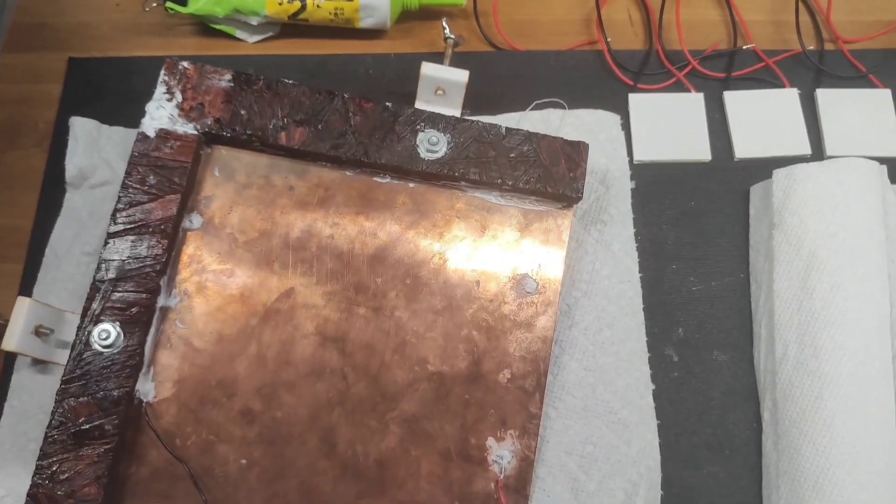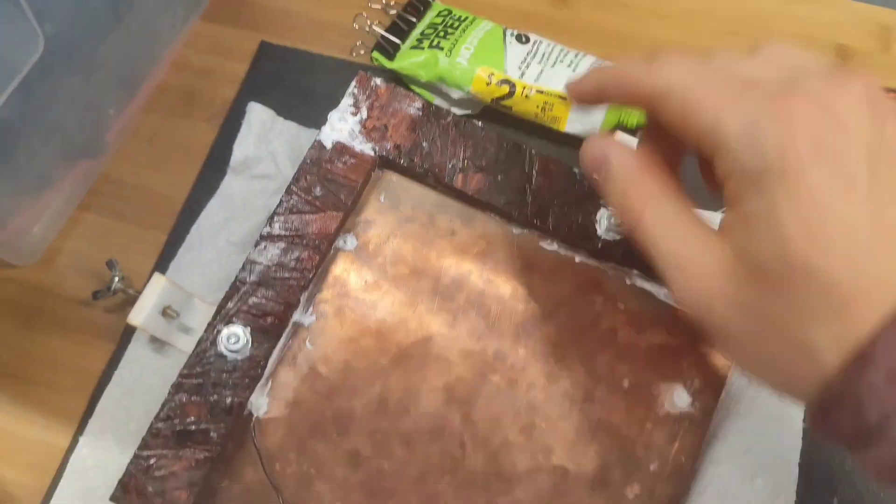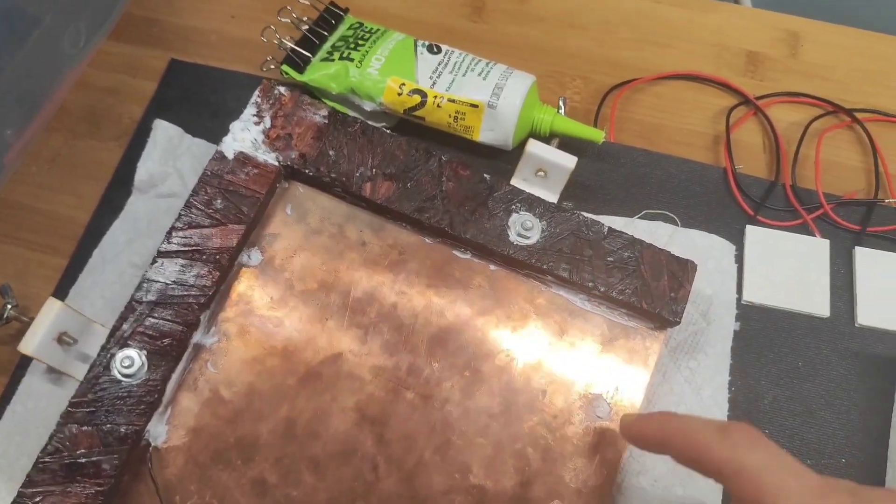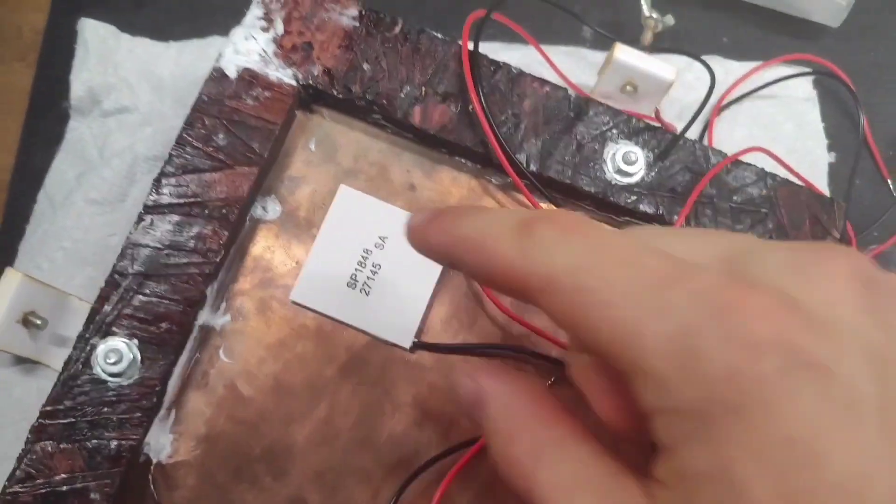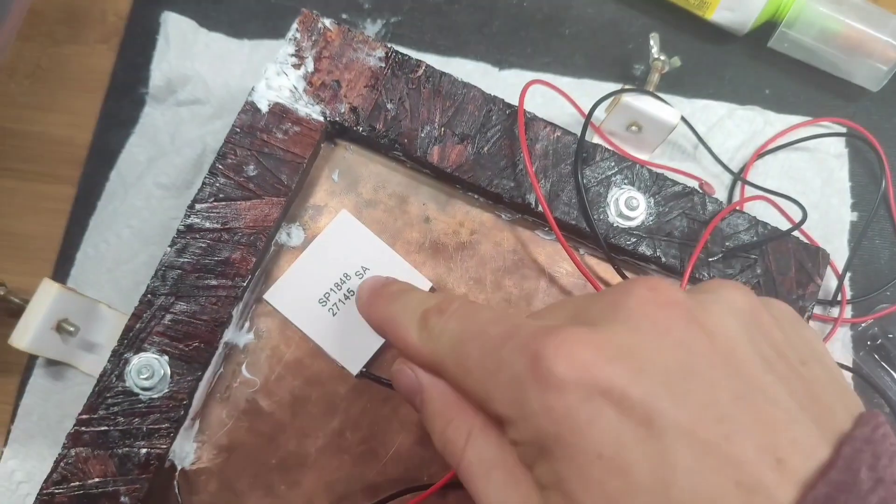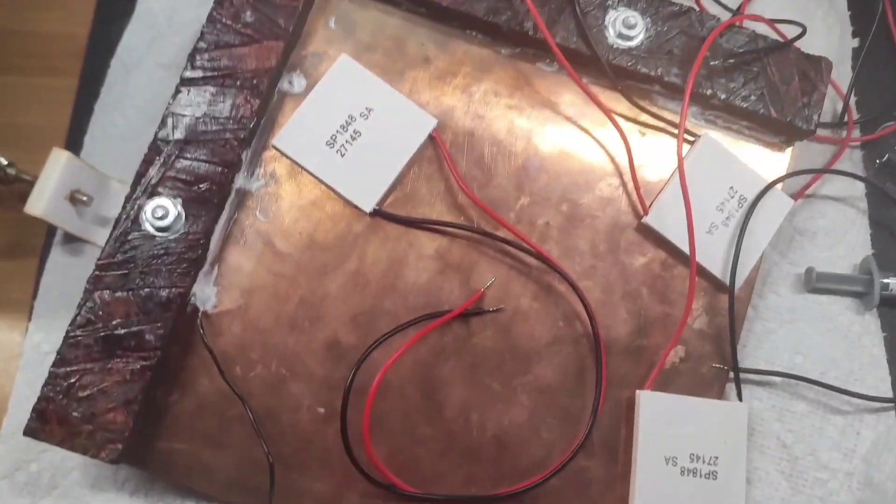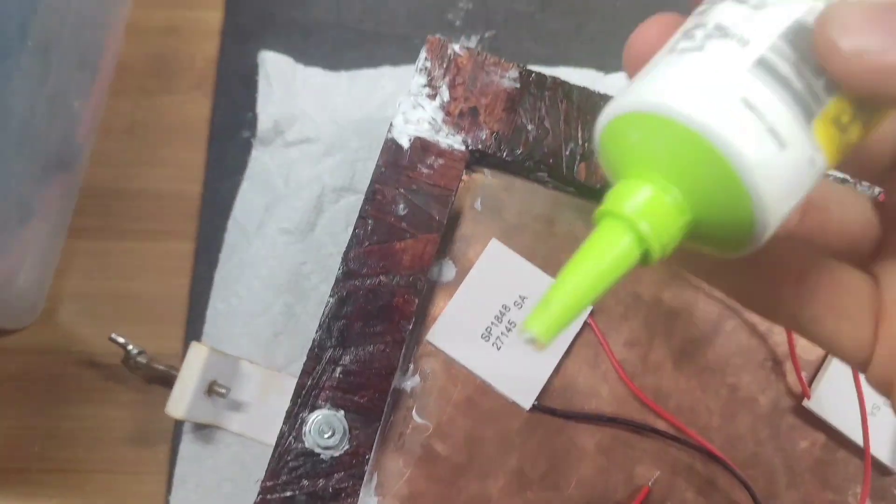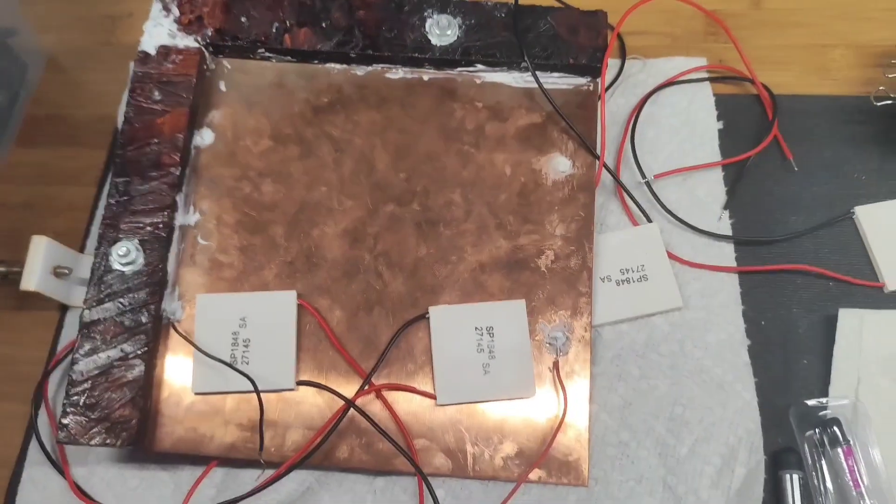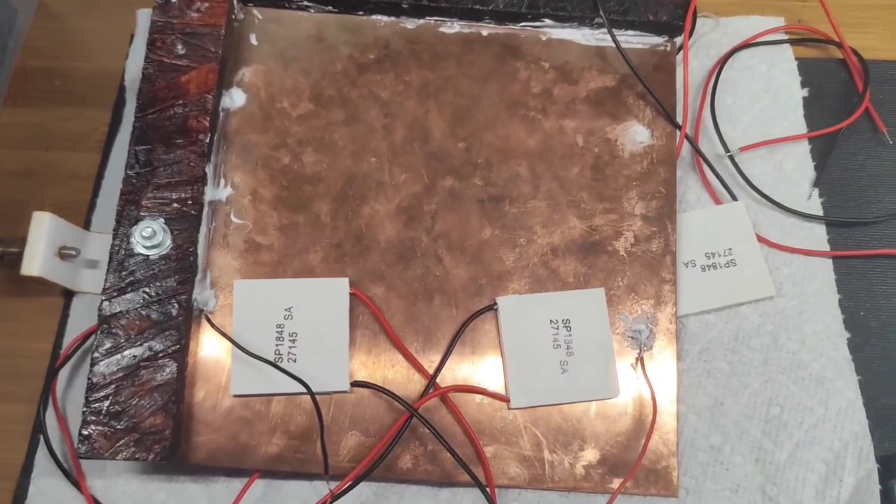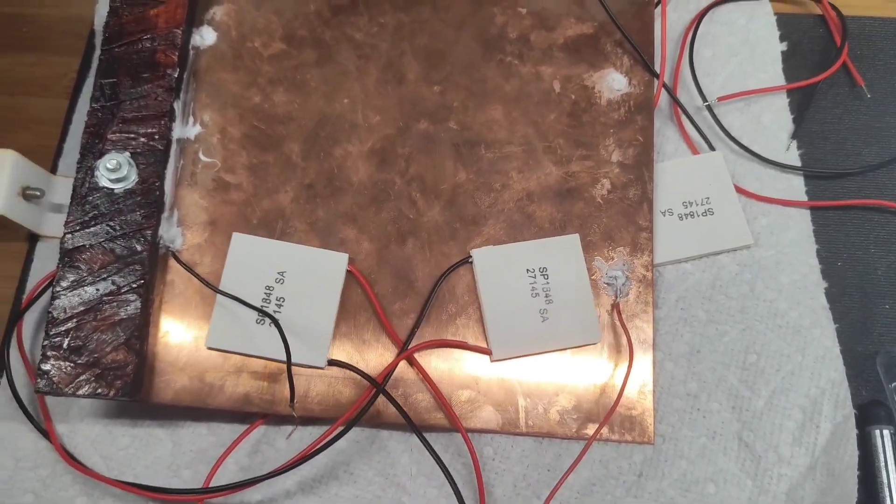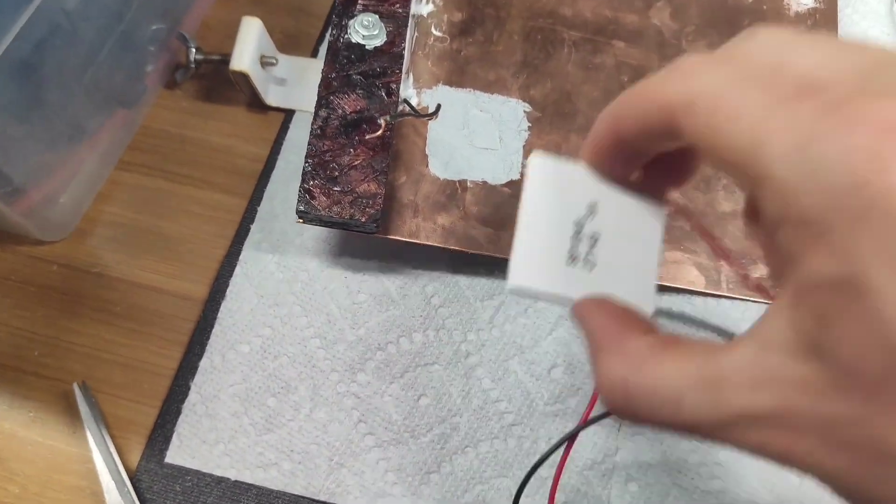Now I will attach the Peltier elements with thermal paste and silicone to the copper. I clean the contacts with alcohol. This side with the solar panel and this side with aluminum radiator, and I connected with thermal paste and silicone. I will connect the Peltier elements in series since at a distance of three meters I will lose less energy than if I connected everything in parallel.